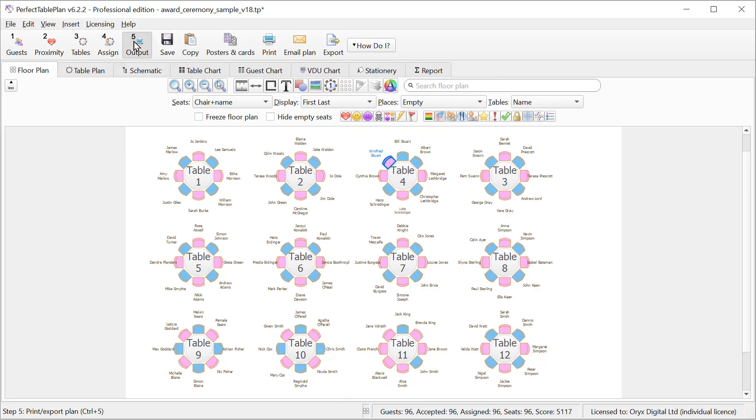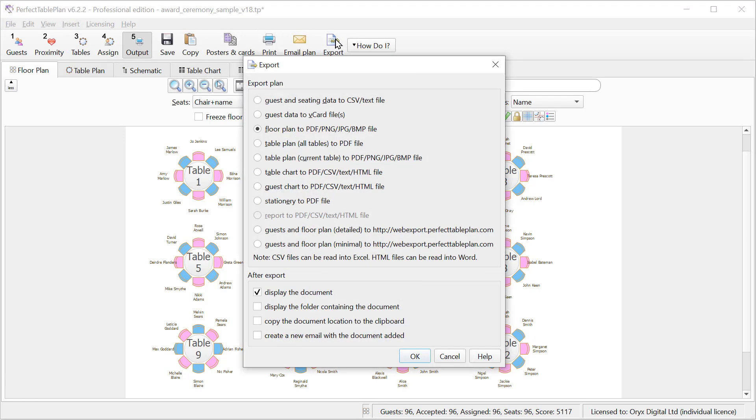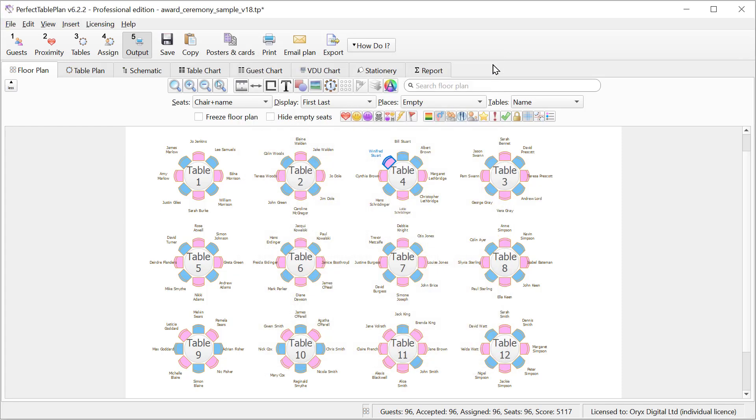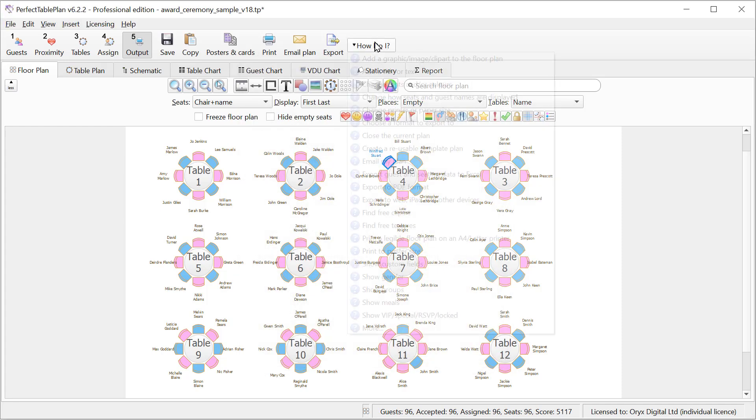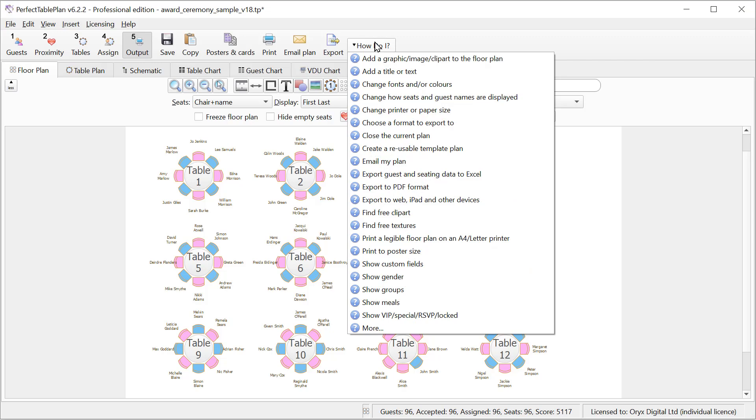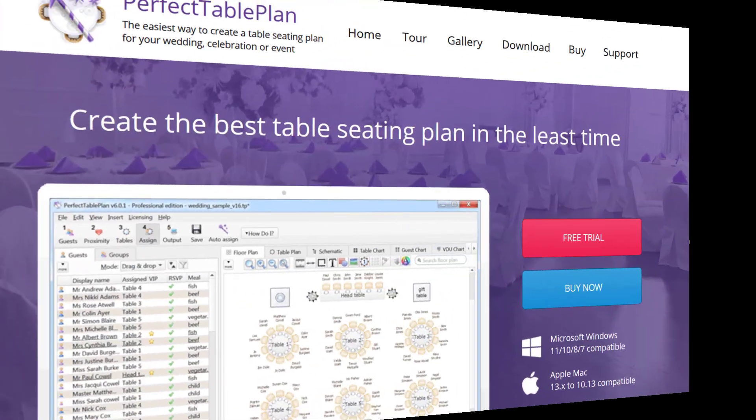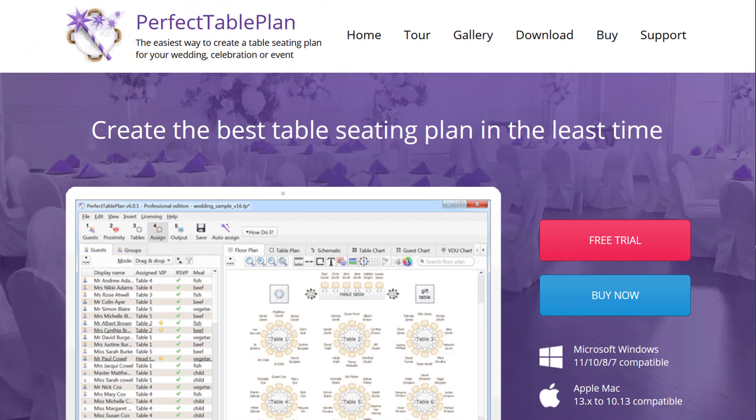Once we are happy with our floor plan we can print it or we can export it to formats such as PDF. Various help is available including the how do I help. You can download a free trial for Perfect Table Plan for Windows or Mac from our website. You don't even have to give us your email address.